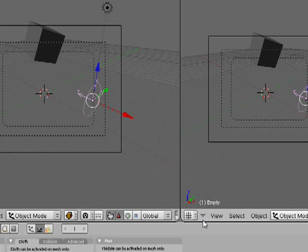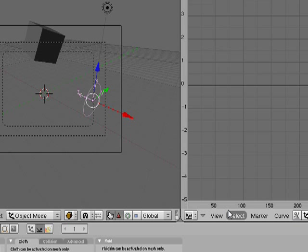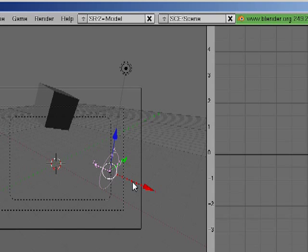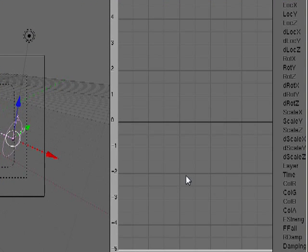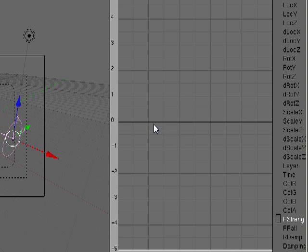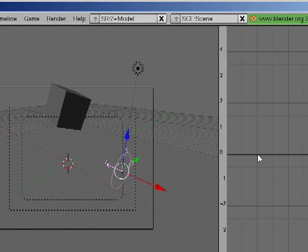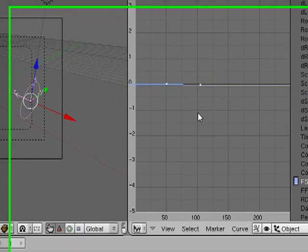I'm gonna split the window, open up an IPO curve window, and I'm gonna animate the strength of the wind coming on. So I'll click on strength and then I'm gonna control click in this window and then I'll click again over here.